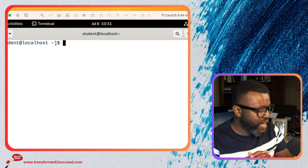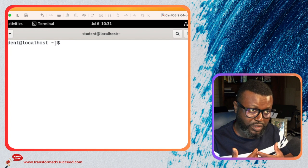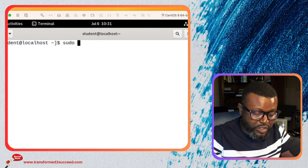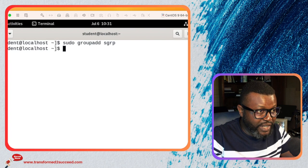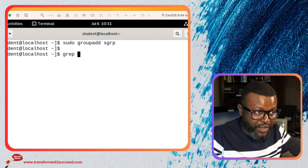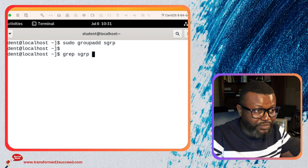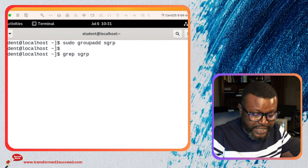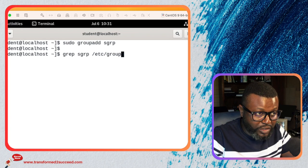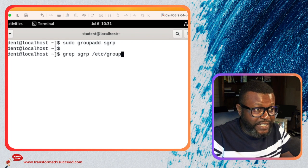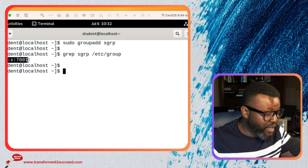Next, if you don't have an existing group, you have to create one. To create a group you use the groupadd command followed by the name of the group. Press enter and the group has been created. You can verify using the grep command - everything about groups that you create is stored in /etc/group. You can see the group has been created and the system has automatically assigned a group ID.